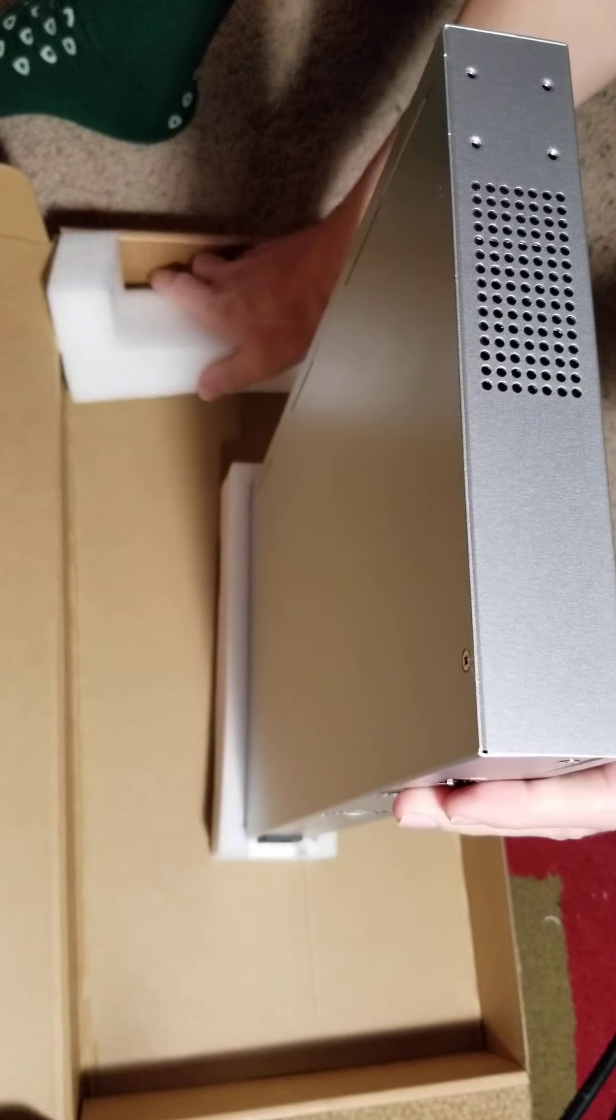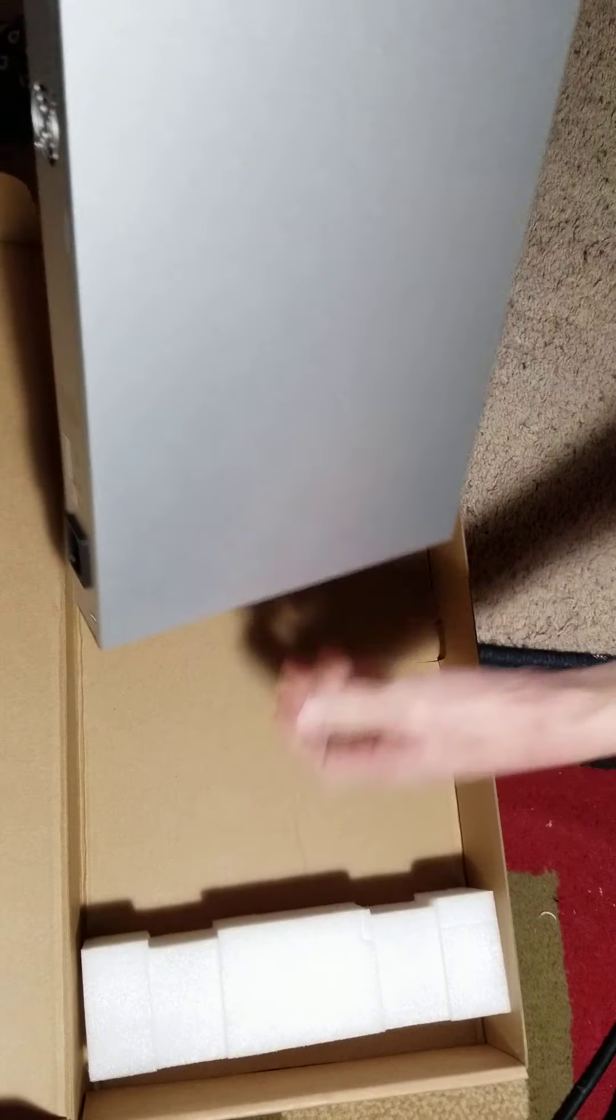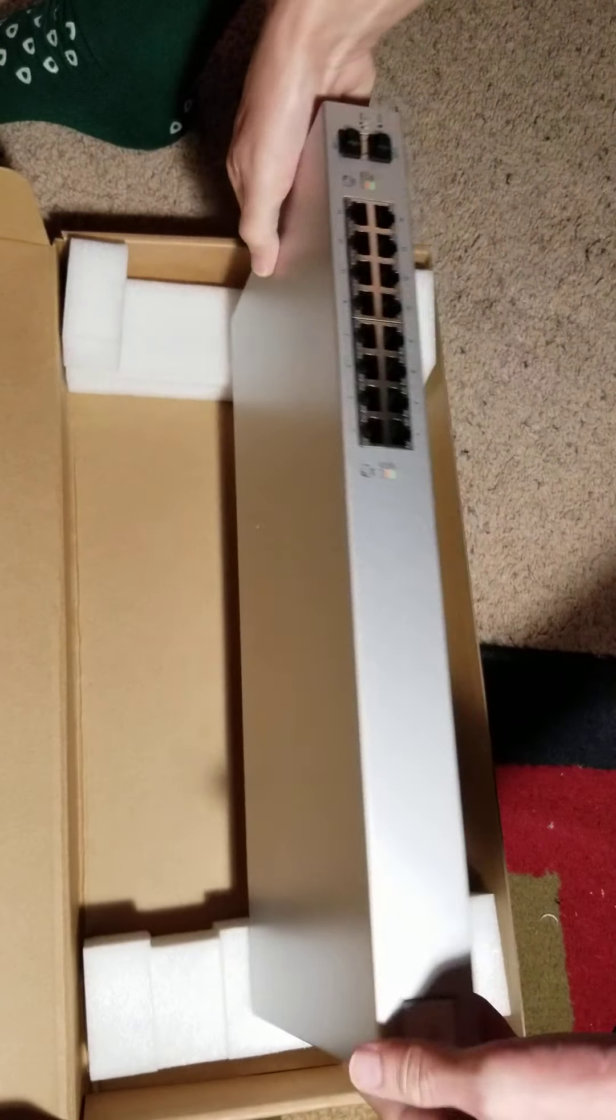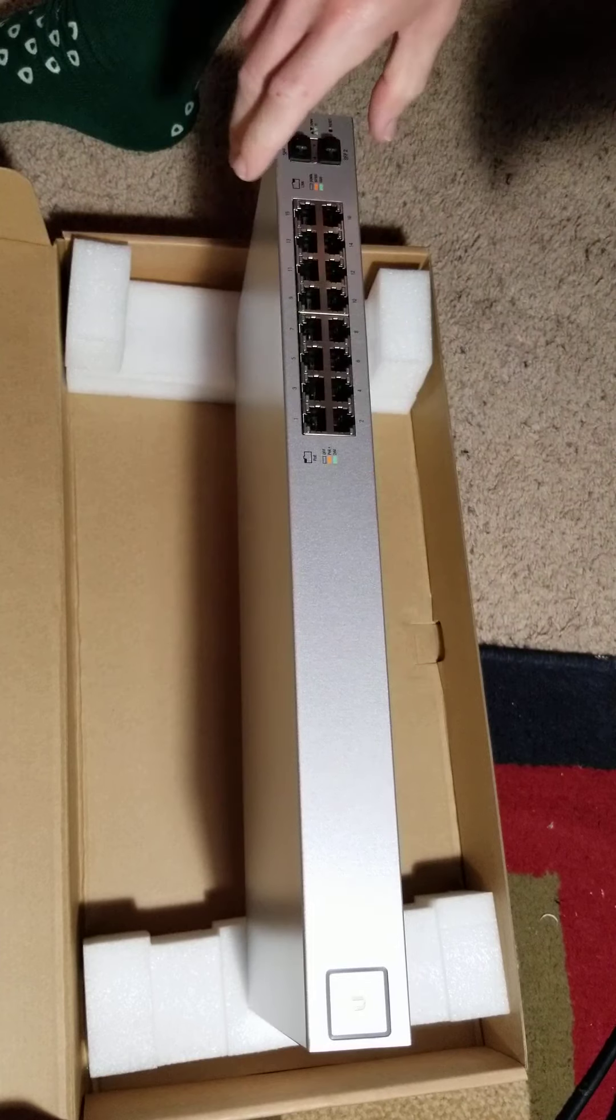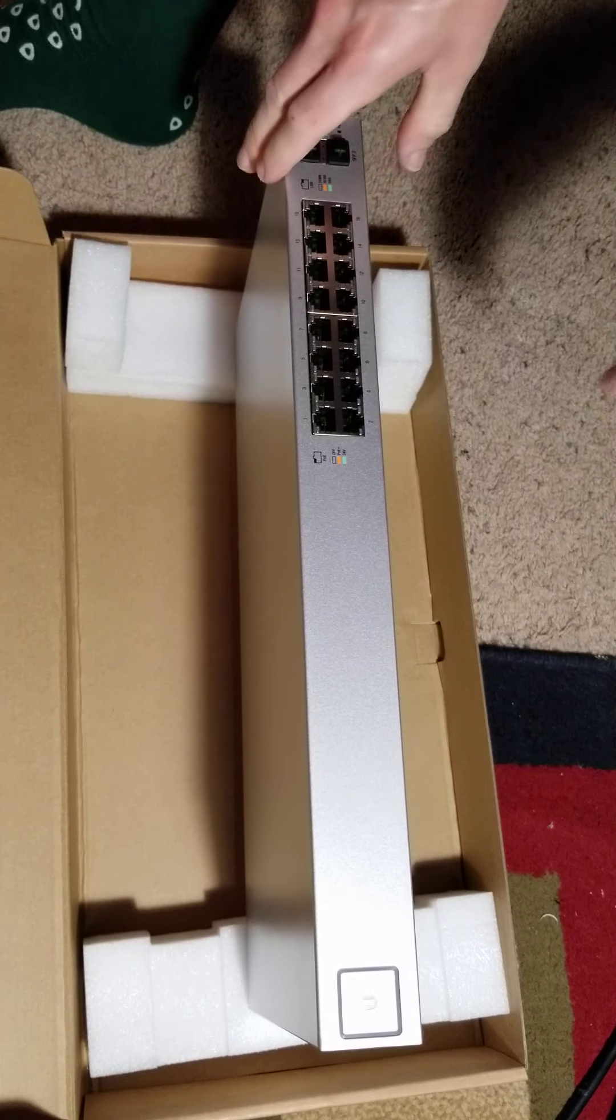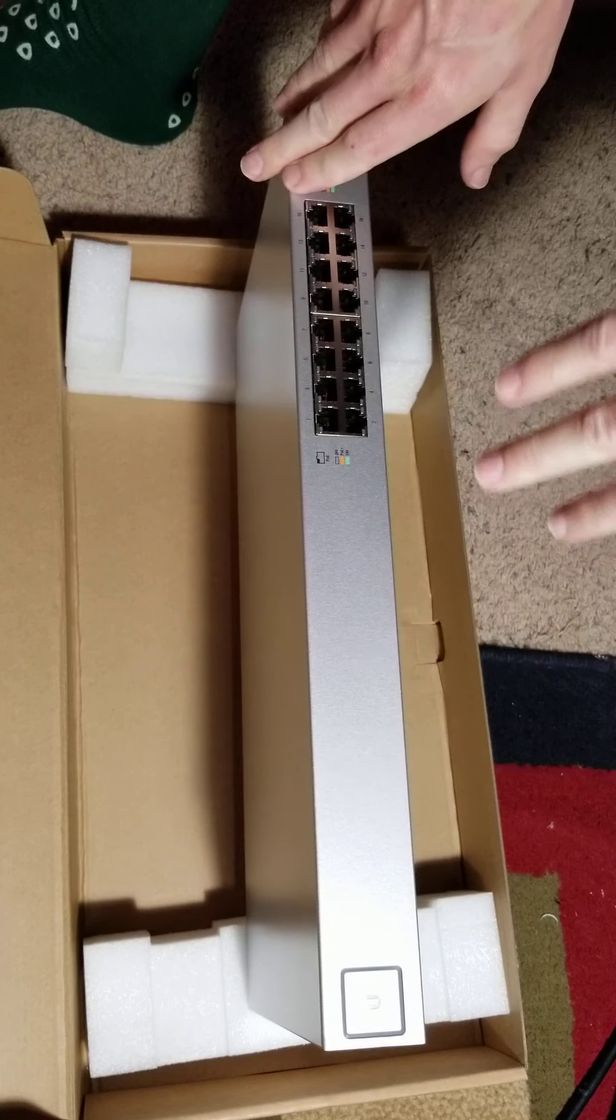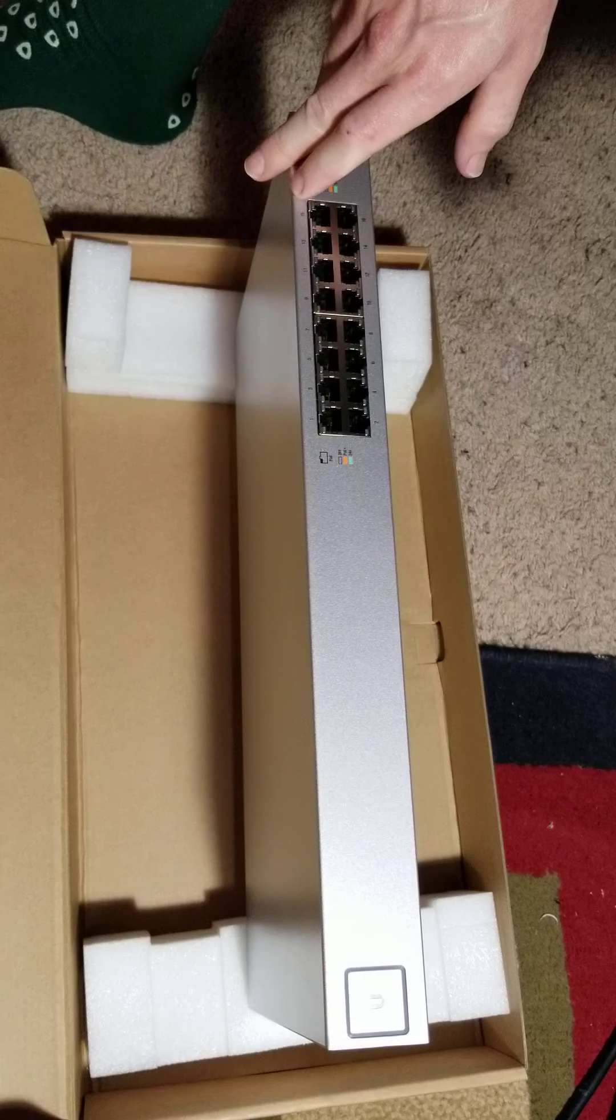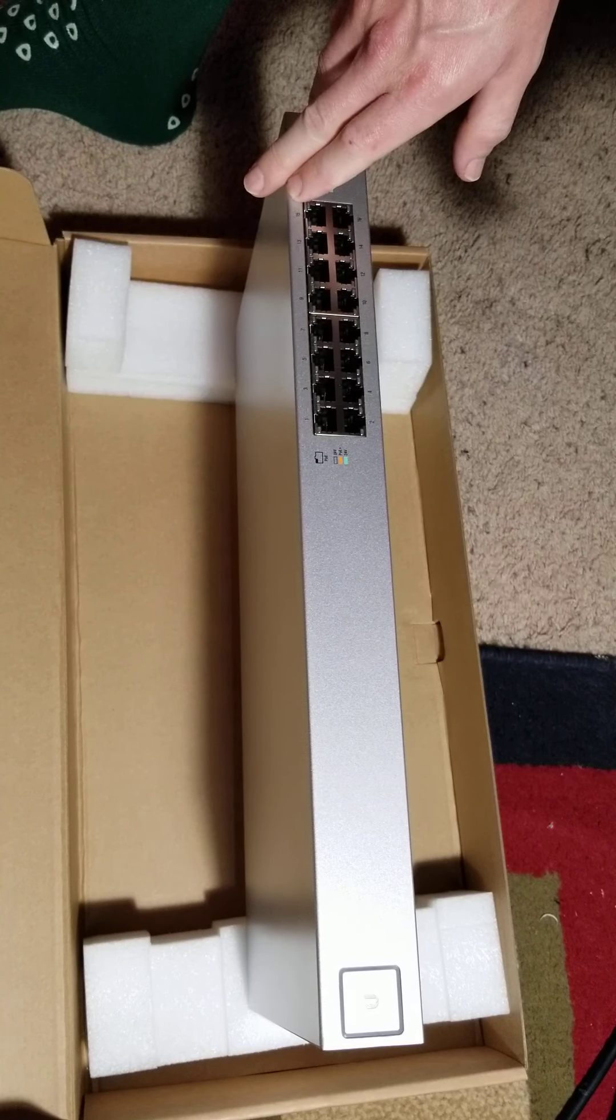Of course there's some protective foam on either side there that pops off and exposes our switch. Now this is a beautiful switch. Of course it's the UniFi line.